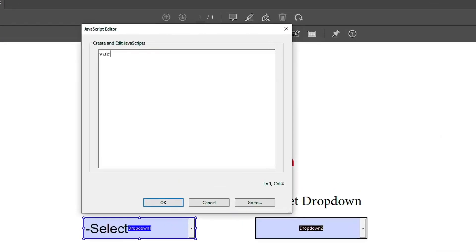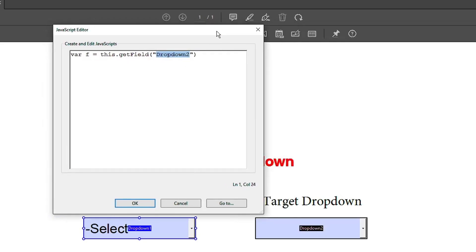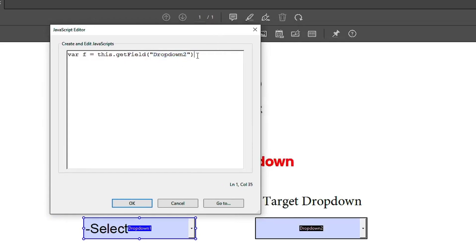First, we're going to create a variable for our target drop-down that we want to populate. Type the field name and ensure there's no spelling mistake, as JavaScript is case sensitive.